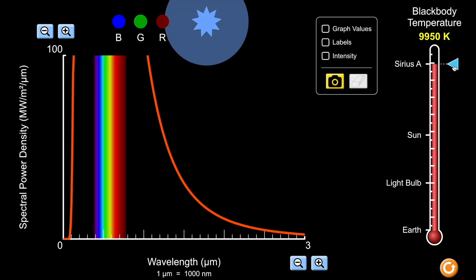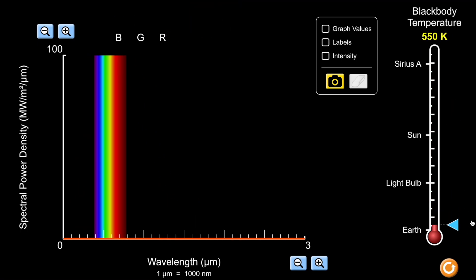Stars have different temperatures. At about 10,000 kelvins, we reach a star called Sirius A. The total area under the curve is significantly larger compared to the sun, meaning this star emits radiation with much higher power and intensity. The majority of this radiation is in the ultraviolet and blue/violet part of the spectrum. This is why Sirius A appears blue rather than red or orange — blue corresponds to the higher temperature of 10,000 kelvins.